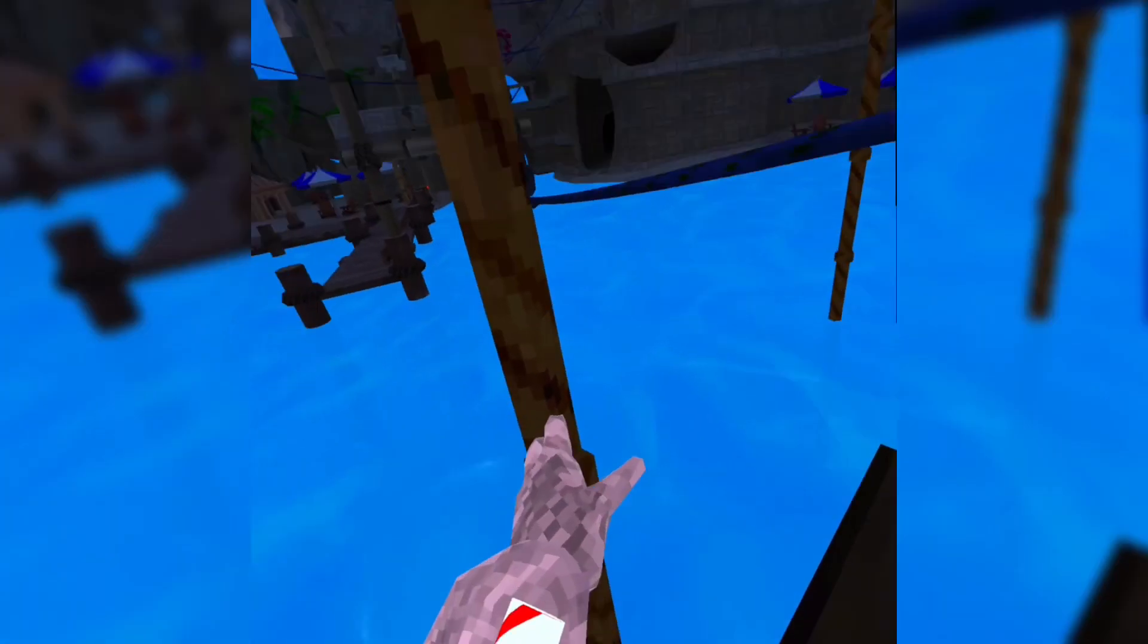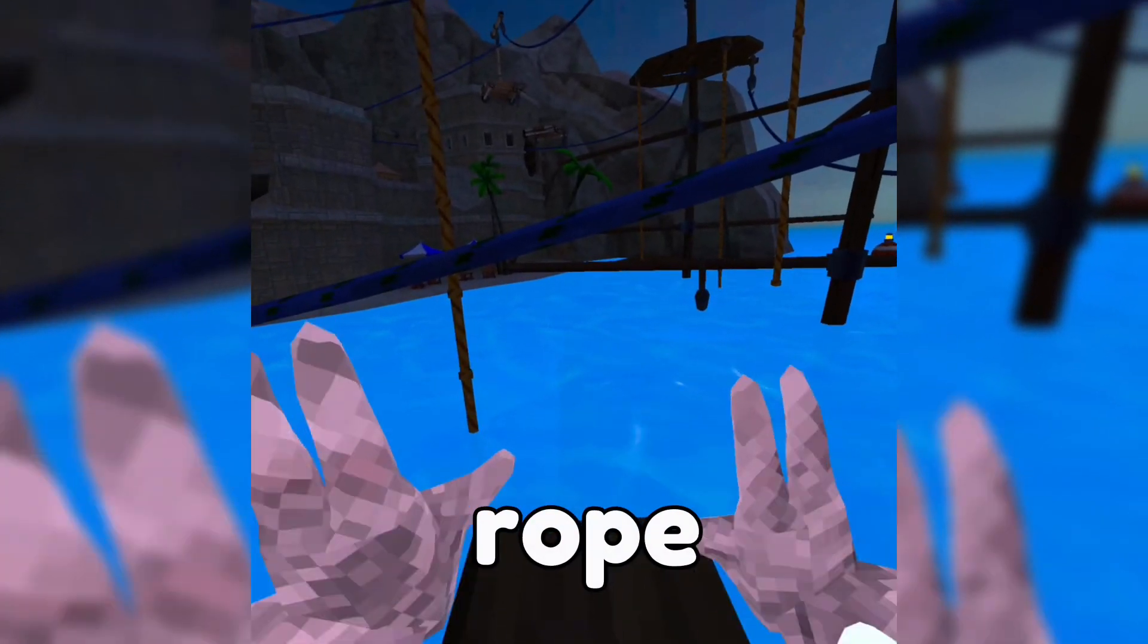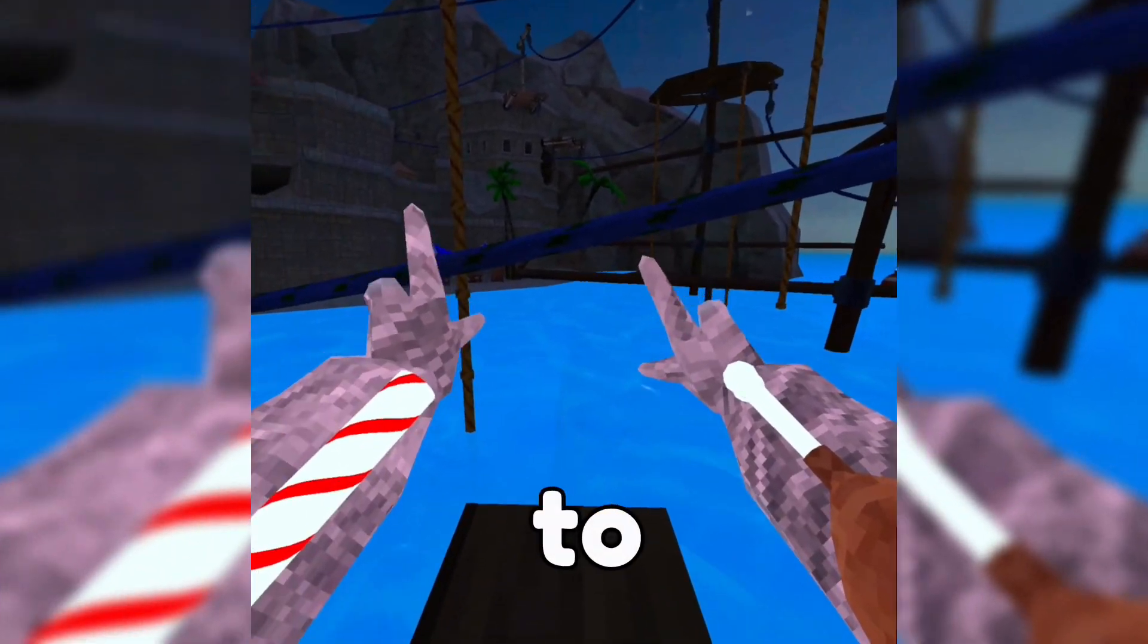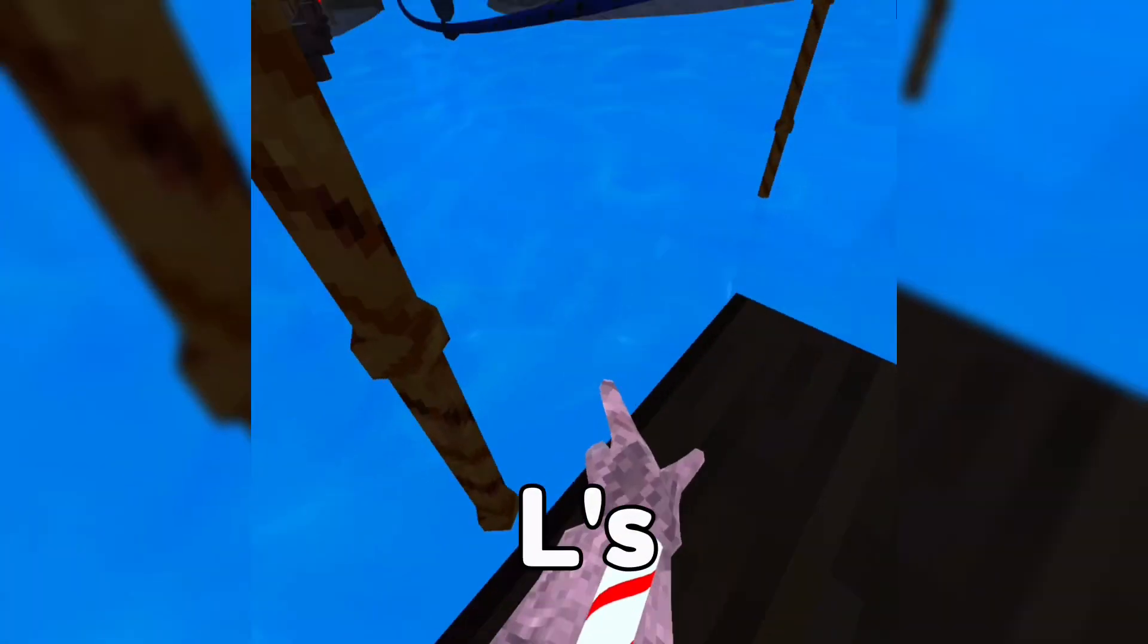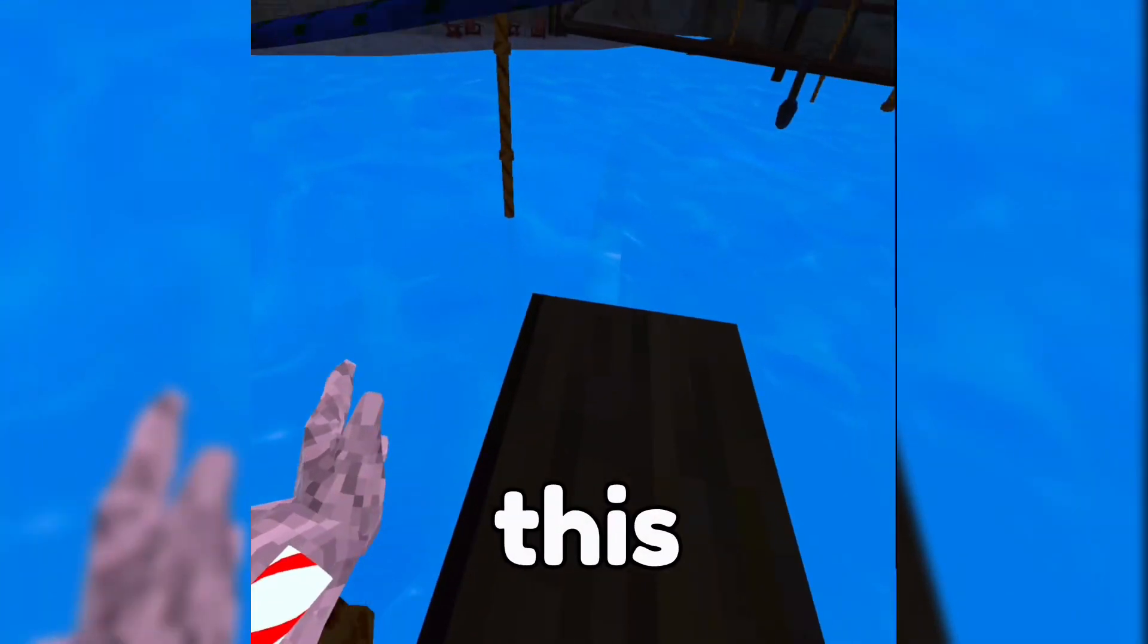Then you want to place your hands right next to the rope and hold your triggers down to make two L's so you can grab the rope. Then put them on the side, like this.